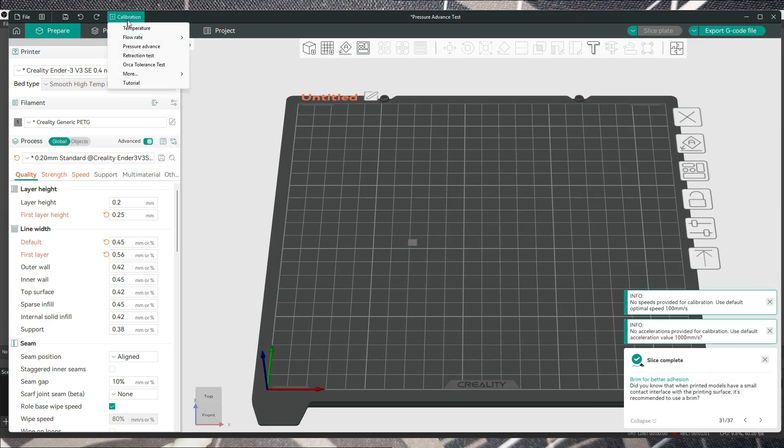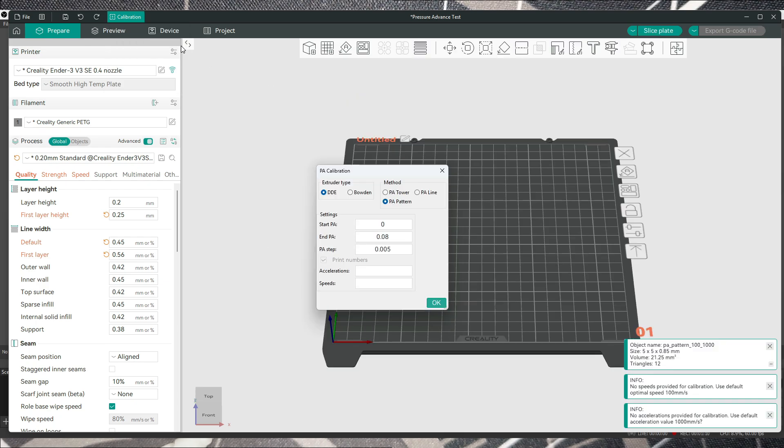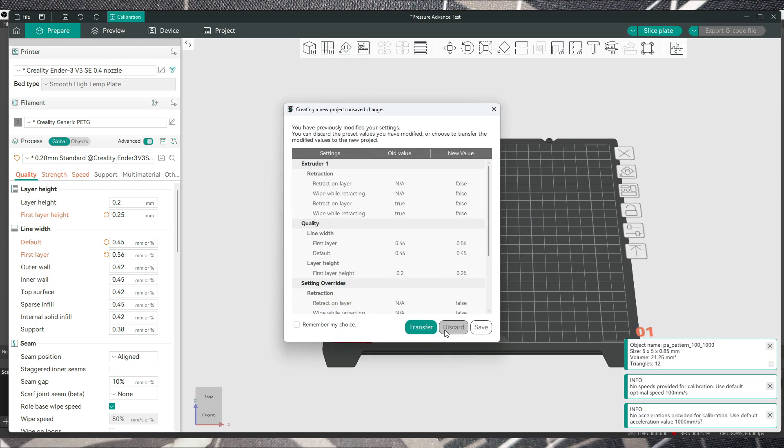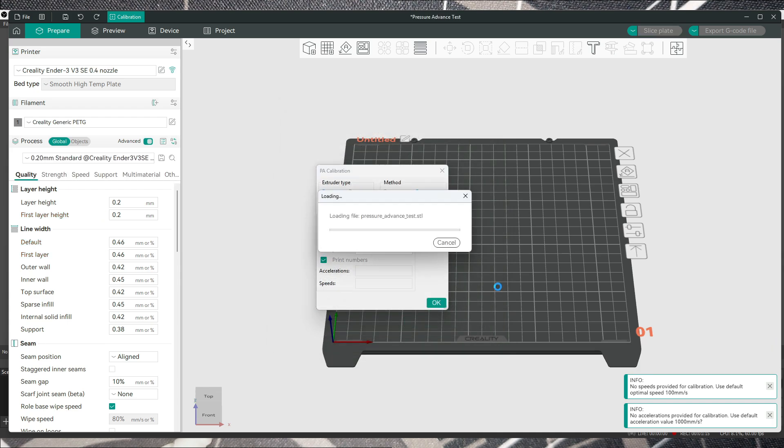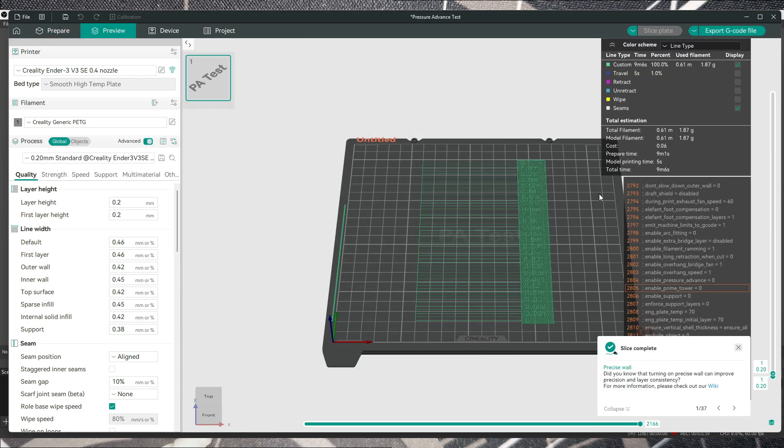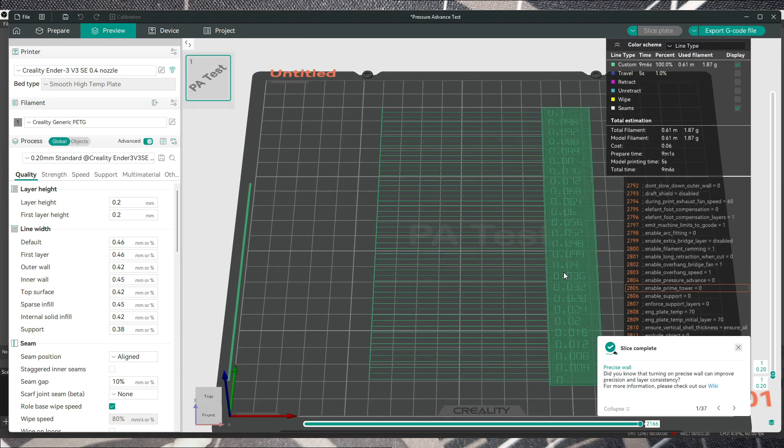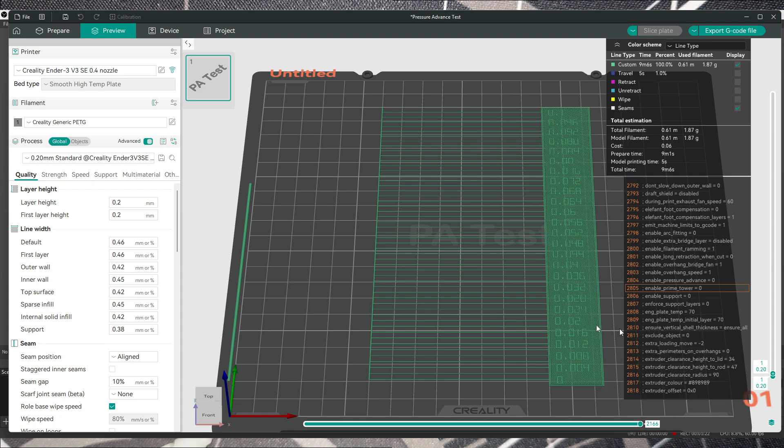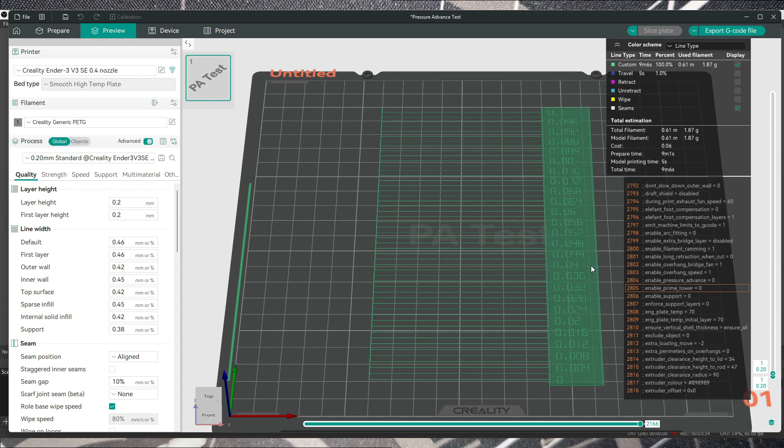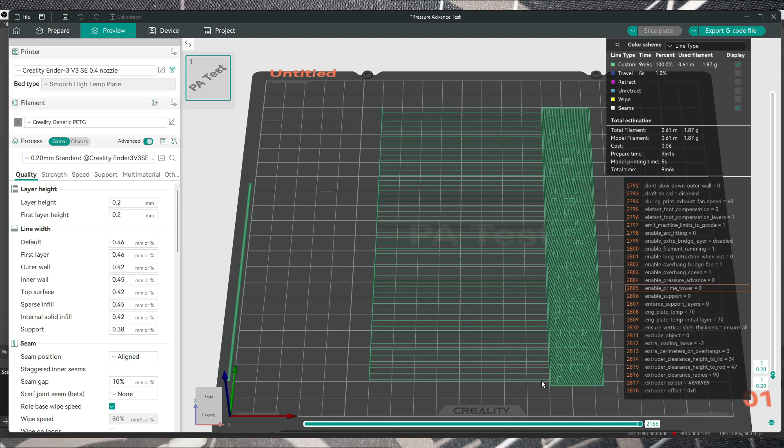Personally I went with the PA line, and once you slice it this will be the result. This is what your printer will print, so you'll have to take a look at the lines and see which one is the best for you.